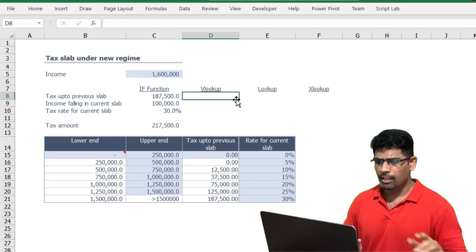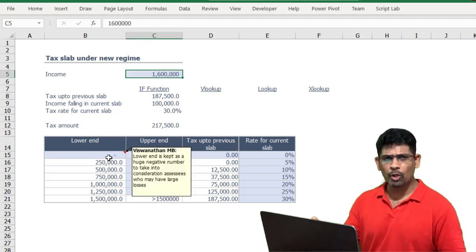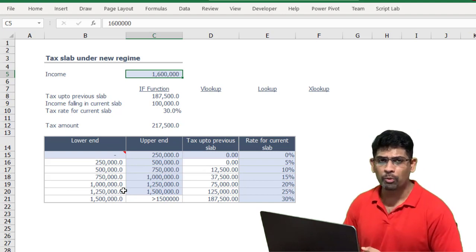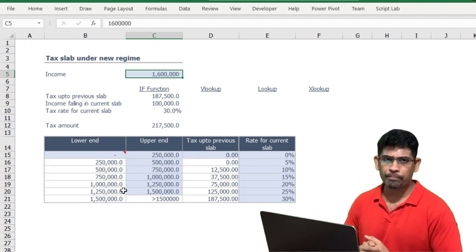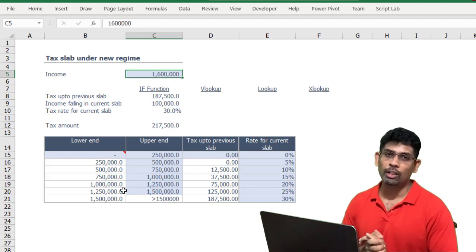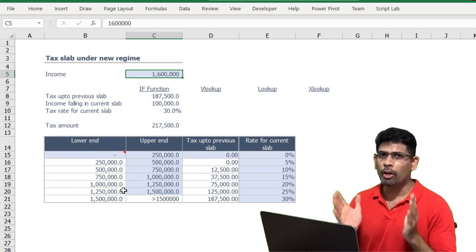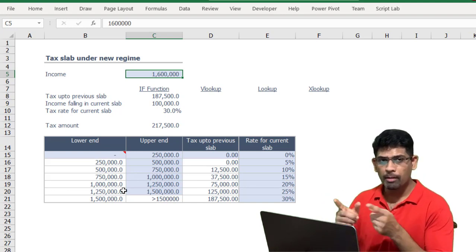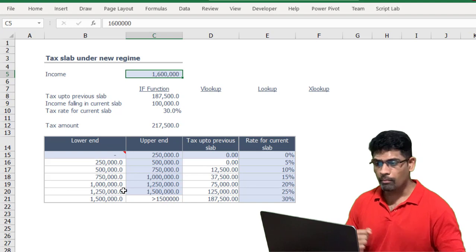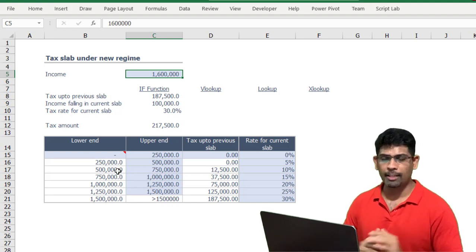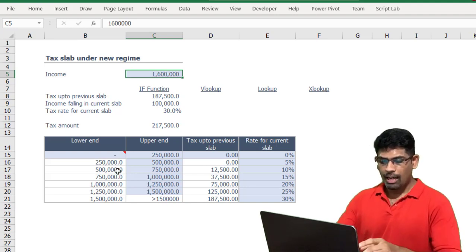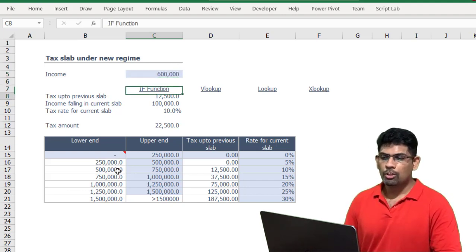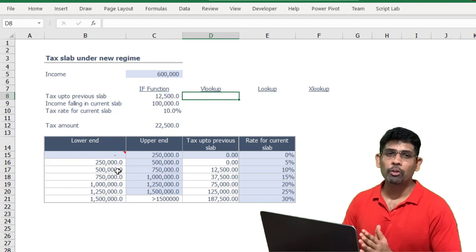So how do we use a VLOOKUP? If my income is 1.6 million, that 1.6 million is not even in the slabs table — how can I make Excel figure out the applicable tax rate? This is where the approximate match option in VLOOKUP comes in handy. Many of you might have wondered why you'd ever use an approximate match, but this is one example where you can use it.